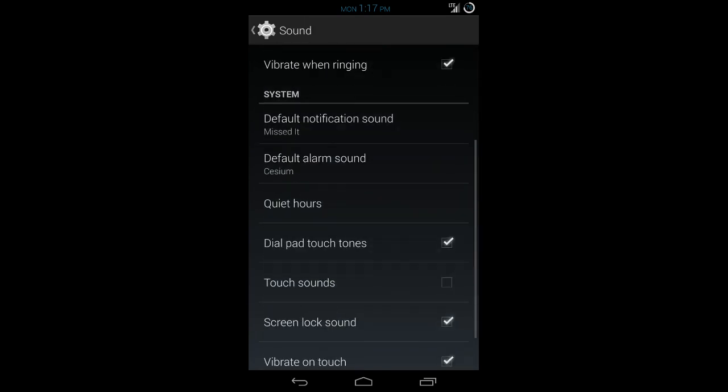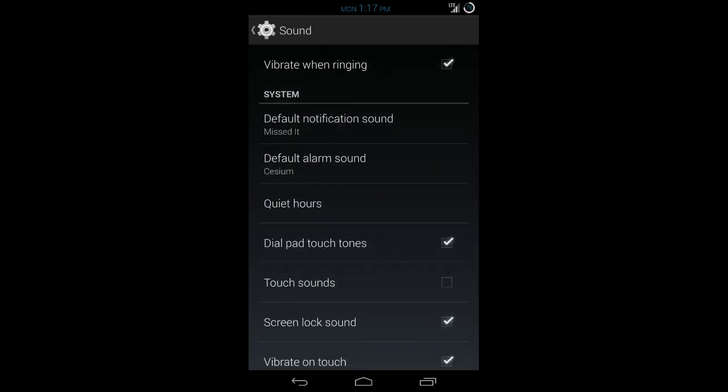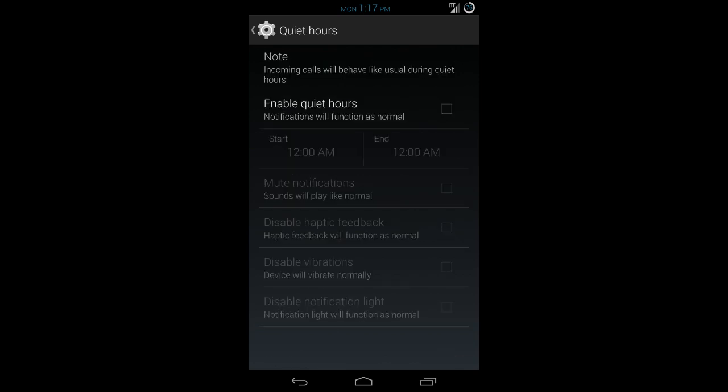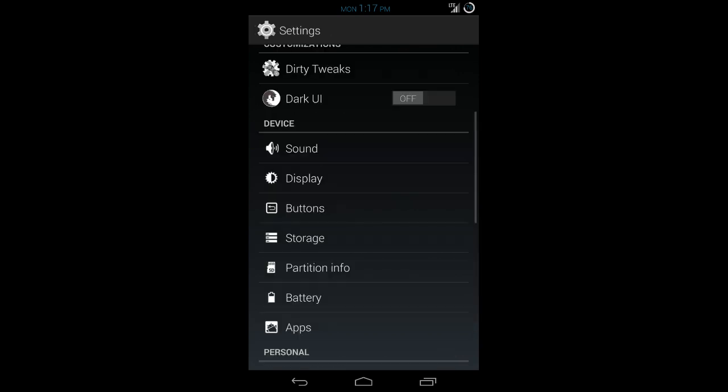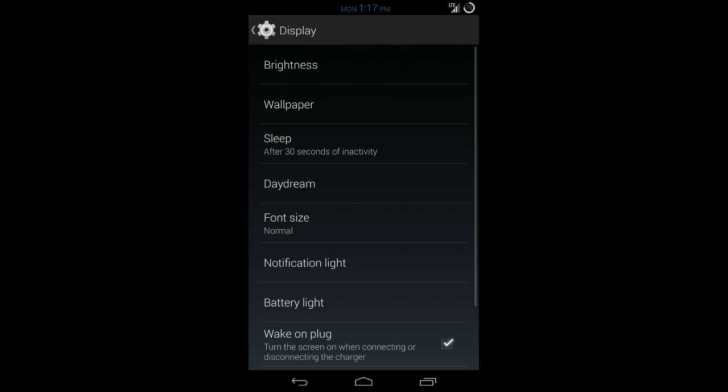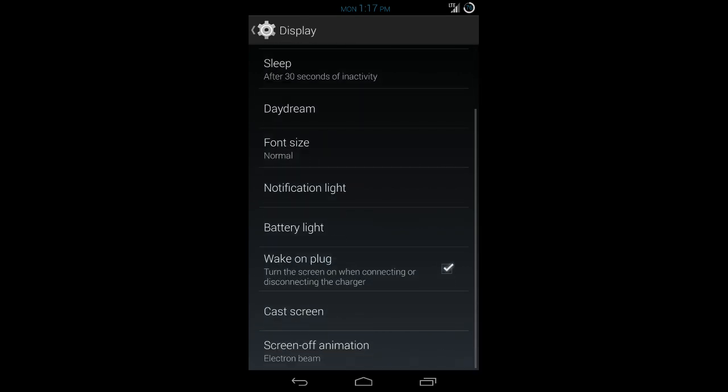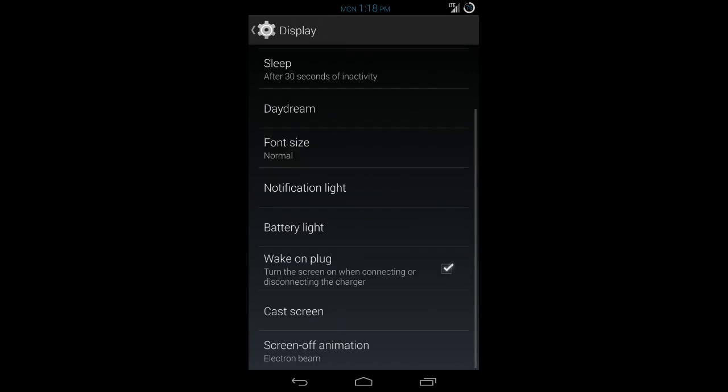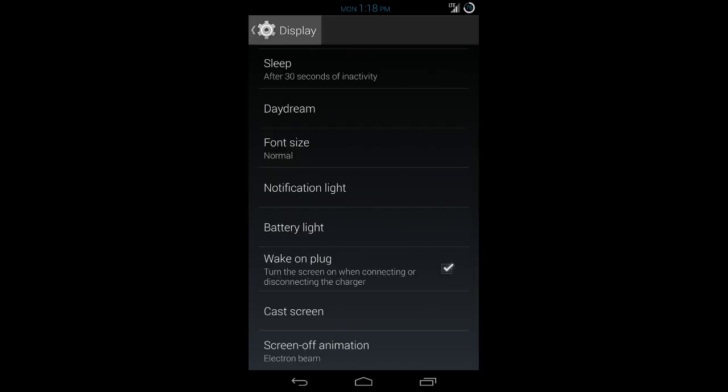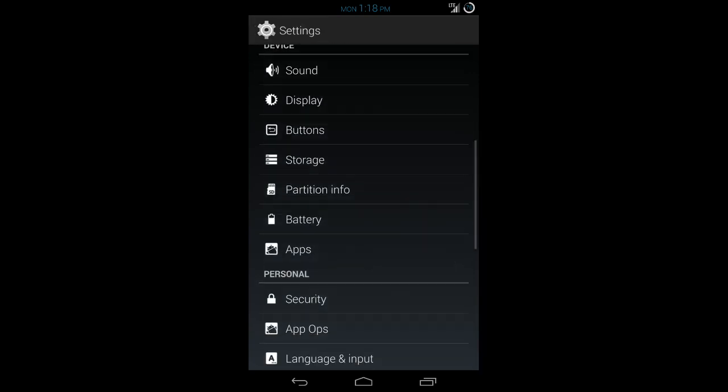Dirty UI is kind of the dark UI tweak that you see on a lot of ROMs like Slim ROM and some other ROMs use it. Sound. The only thing that you can do in here different than you would do in other ROMs or even the stock ROM, I don't think the stock ROM has it, is you can set up quiet hours when the device will not go off. Display. You can change your notification lights. You can assign different things for the LED notification.